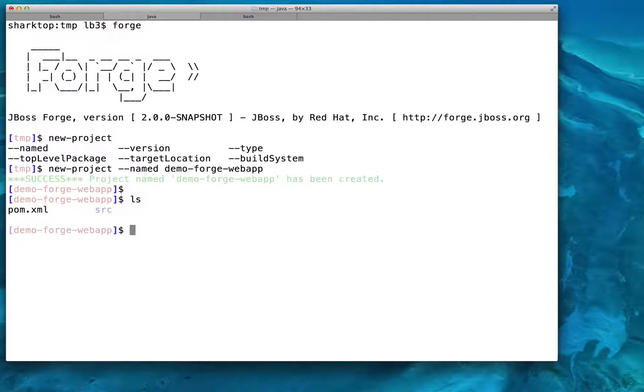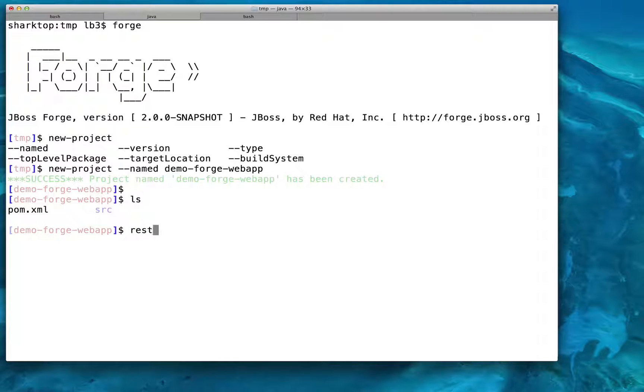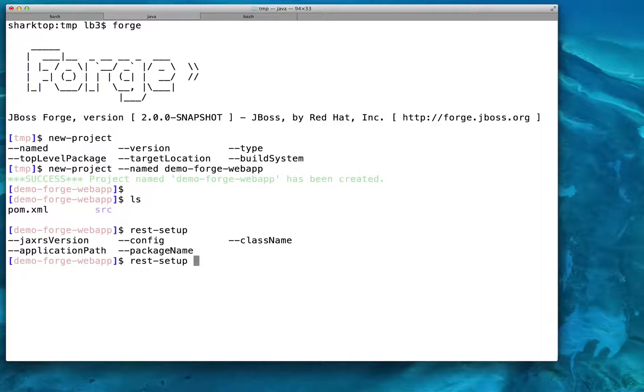This tab completion and validation is given for free when using the User Interface API. Additional validations and constraints can be added, but they are not required.